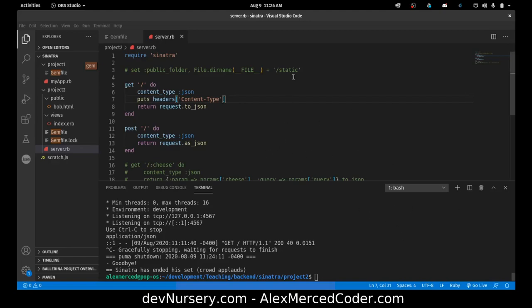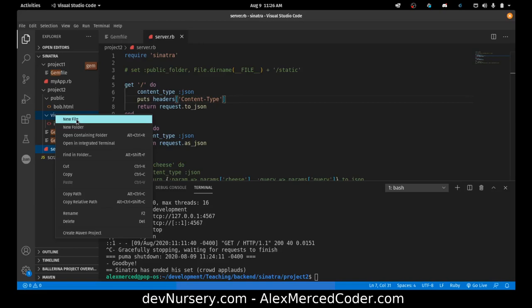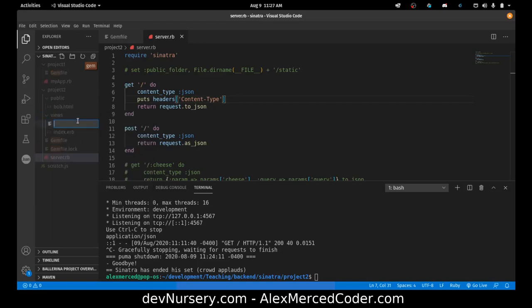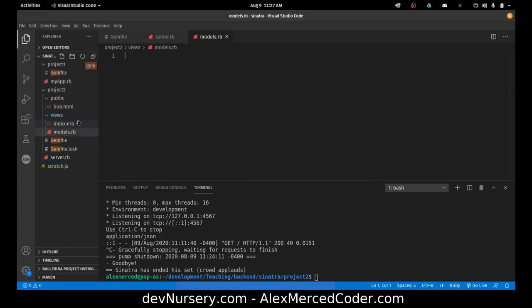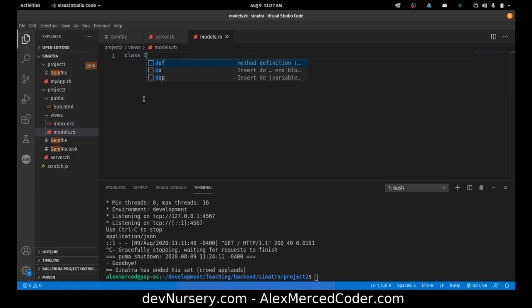So first let's create a basic model for what we're going to be making an API out of. New file. We'll call this models.rb and we're just going to define a class. Class dog.